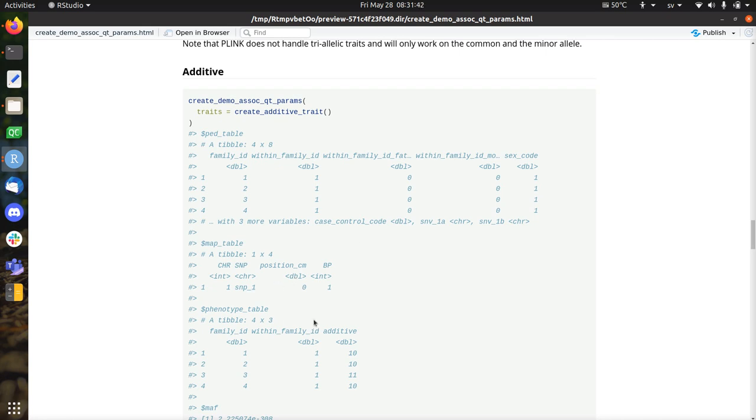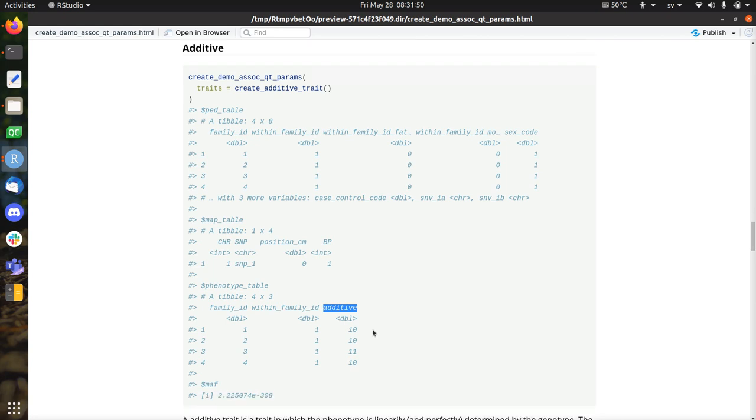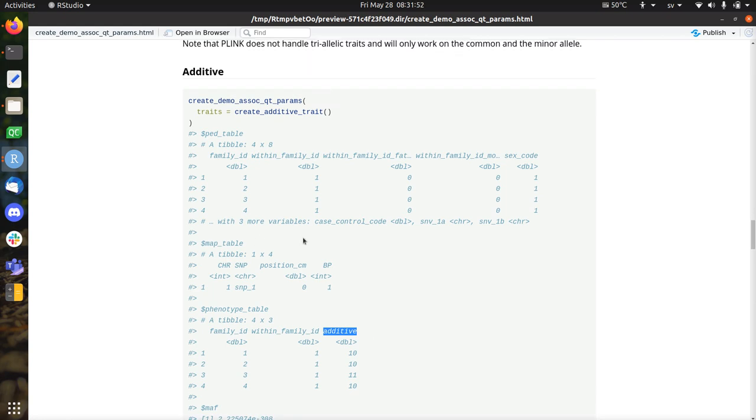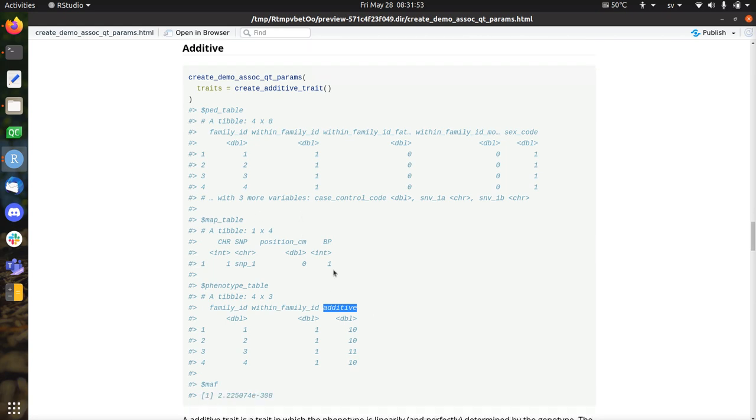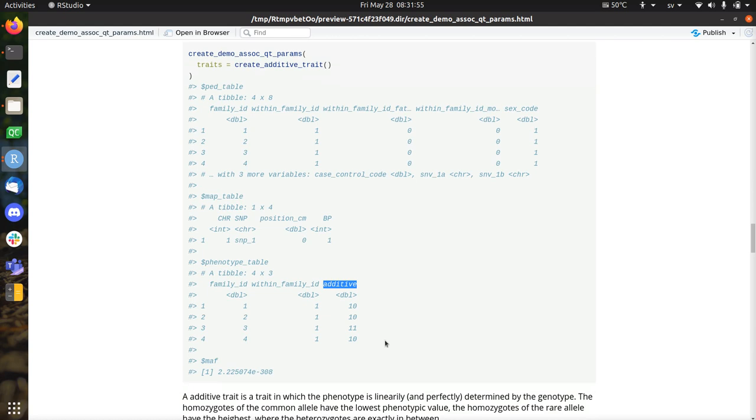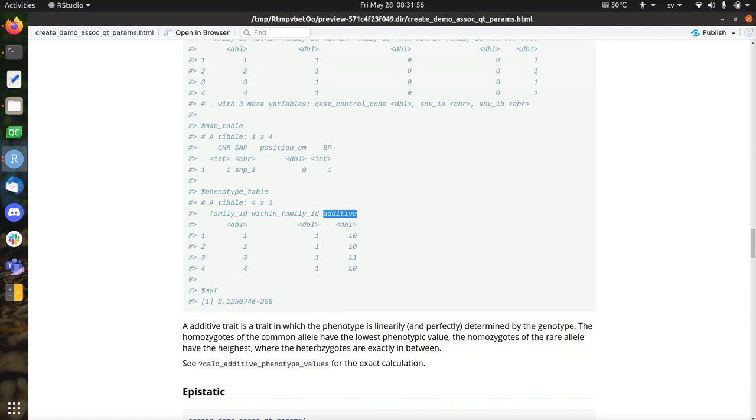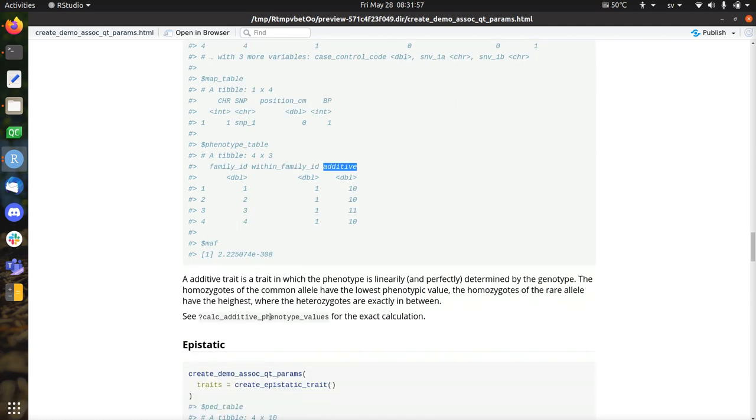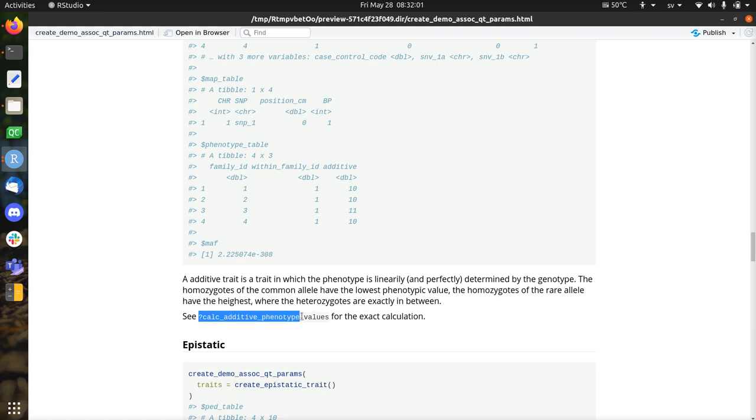So you can create an additive trait, which has a very simple phenotype. It's completely linearly additive. So it means that the homozygote for the common trait has the lowest value. The heterozygote already has an increased value for the phenotype, which is called additive. And the homozygote for the rare alleles has the highest value. So you can use that.